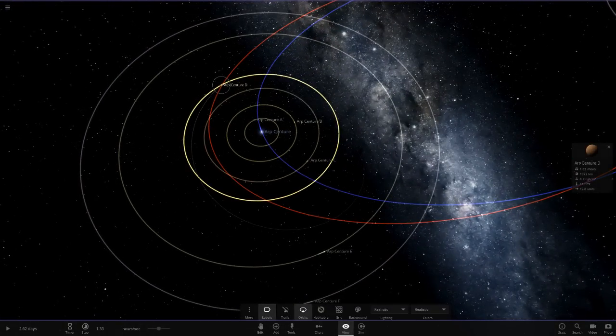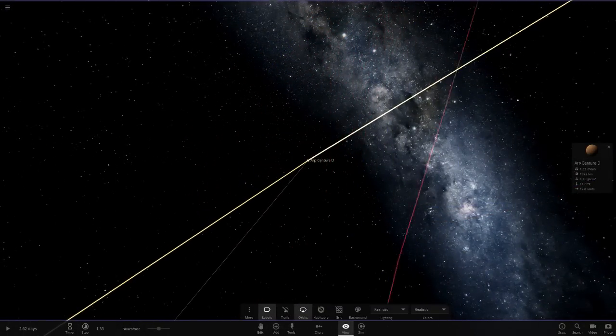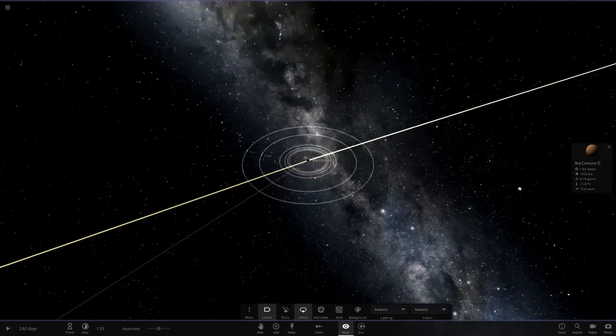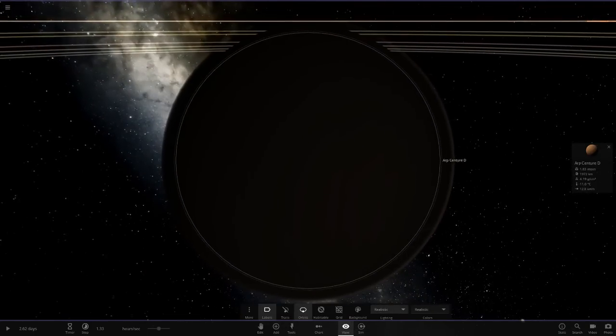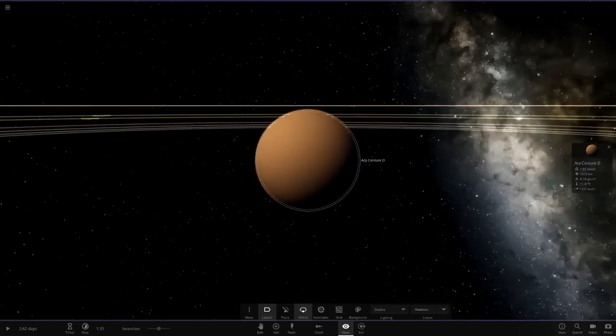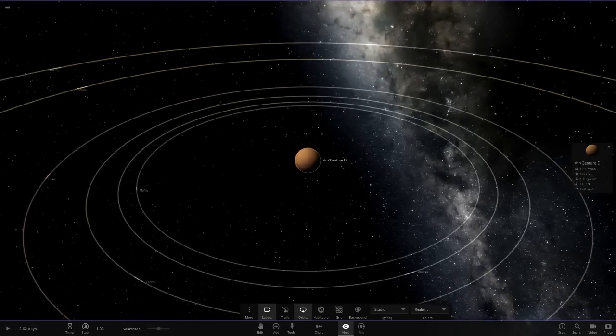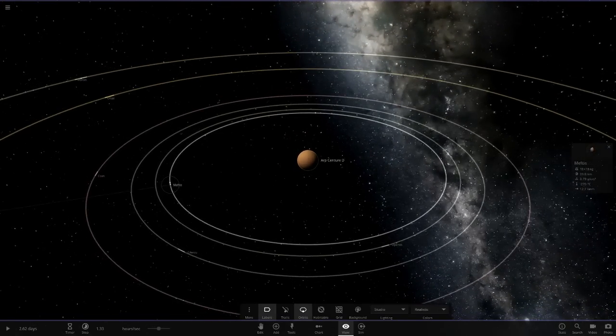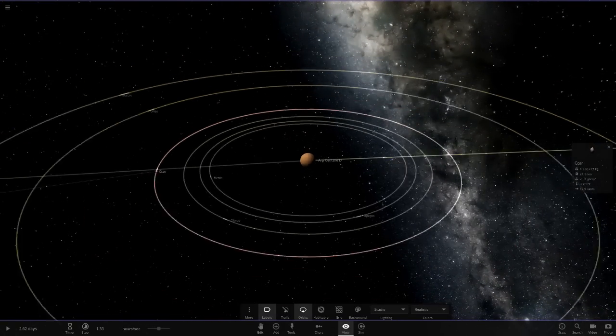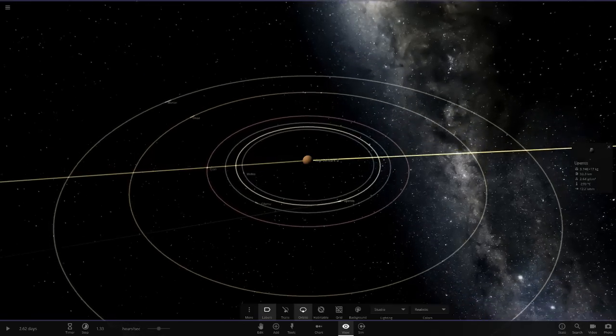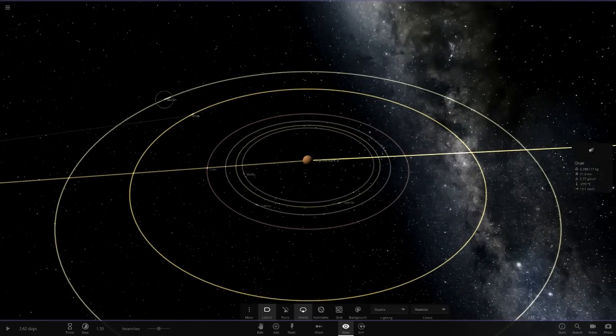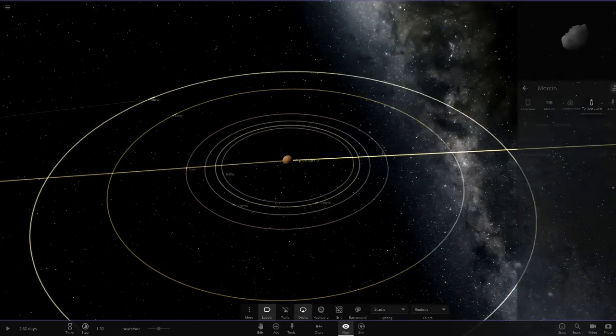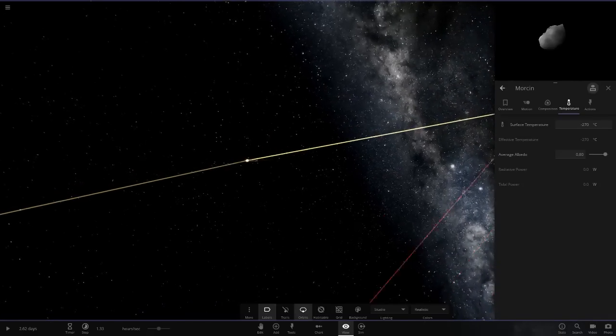Next up, we've got ARP Centauri D over here. Looks like it's a Titan-like object here with a thick atmosphere. It's very dark. I'm guessing that's because there's two stars doing that. So we'll put it on studio mode. Then this one's got some moons which seem a little more stable. They're a lot smaller. I don't think they'll collide any time soon. They're all little asteroids.